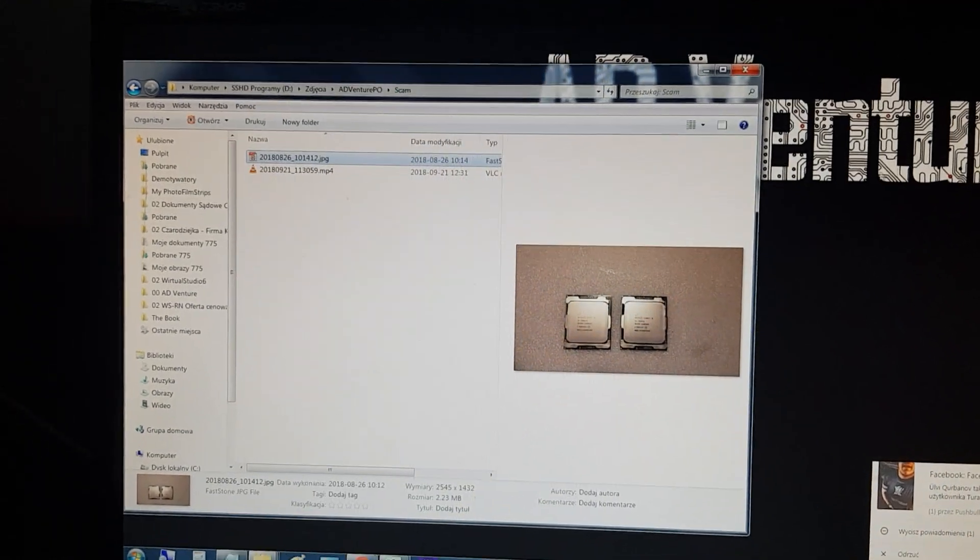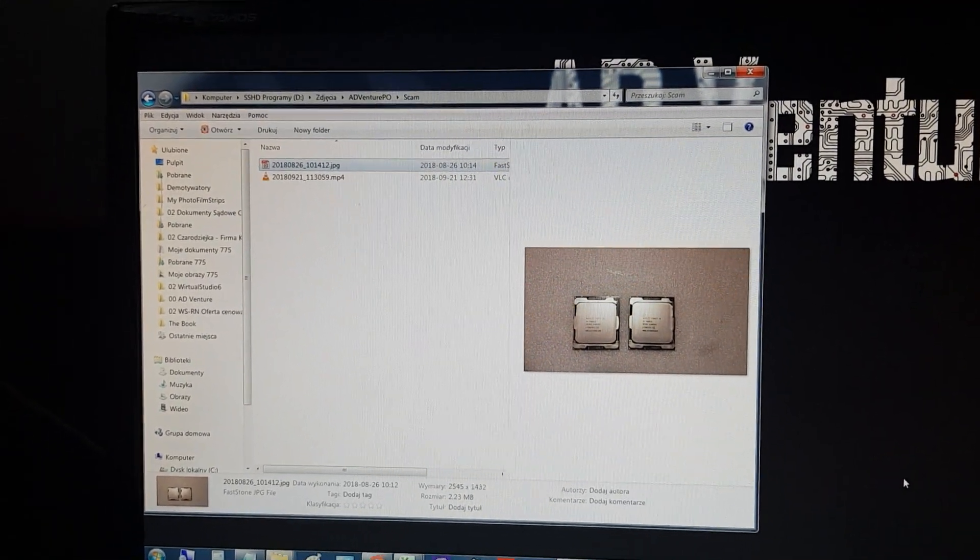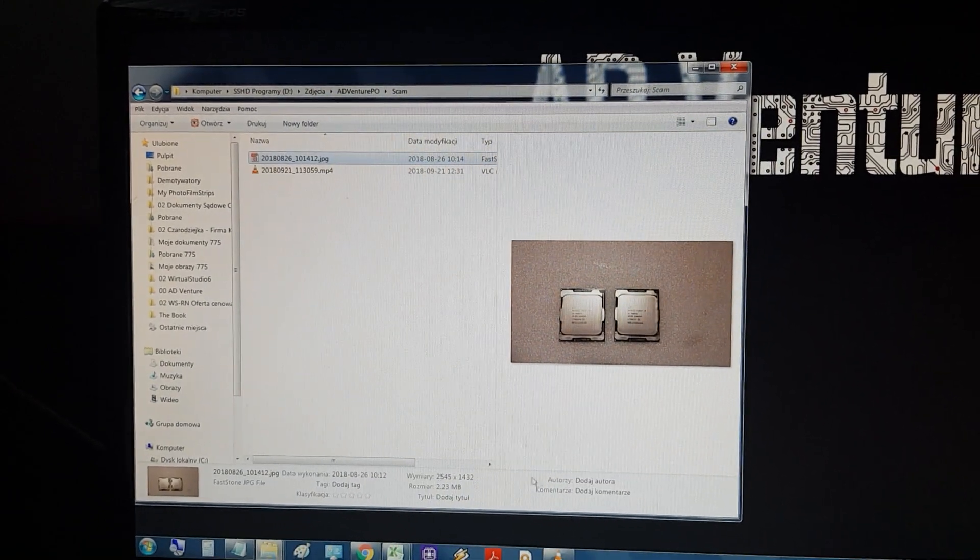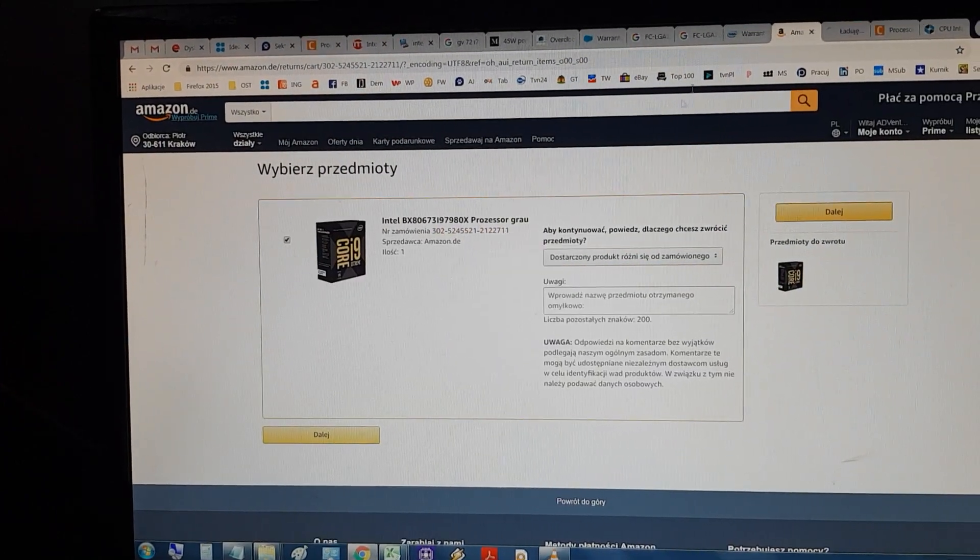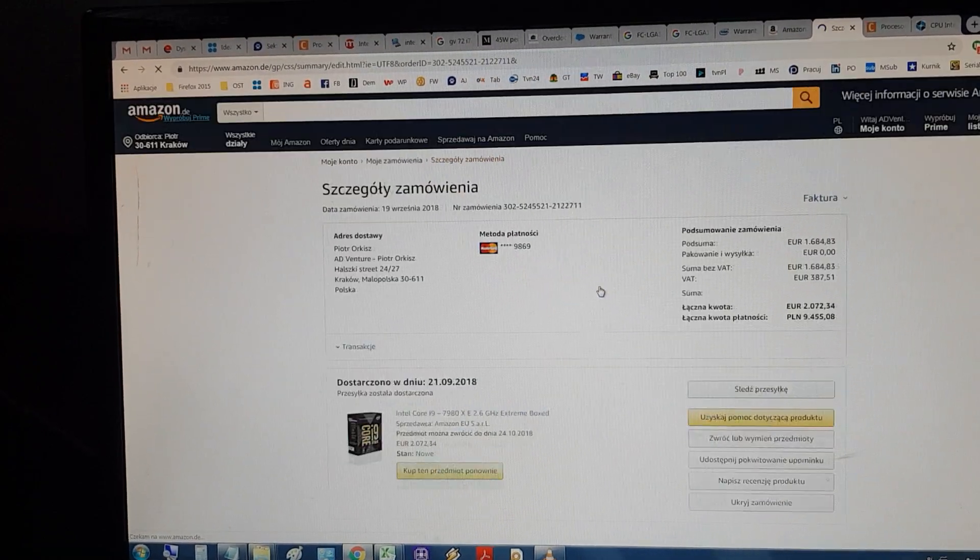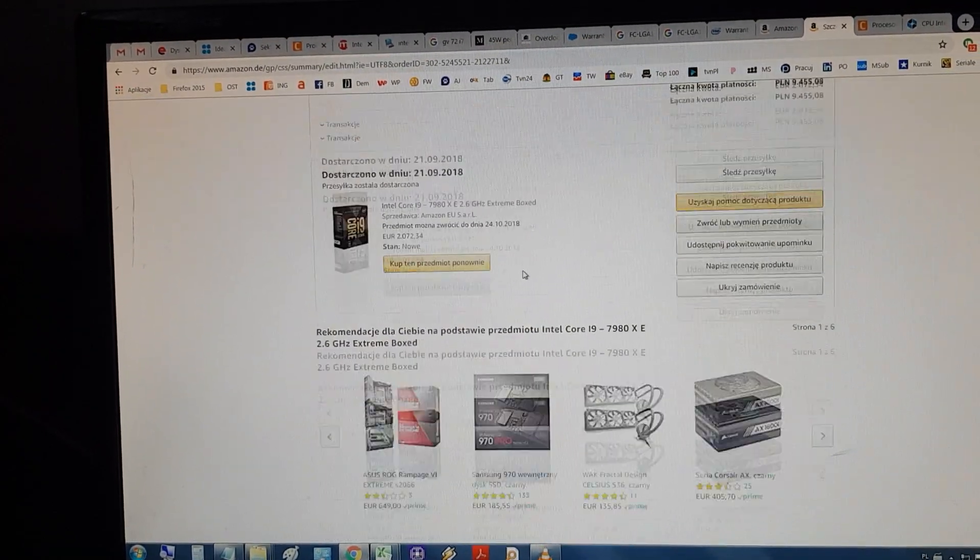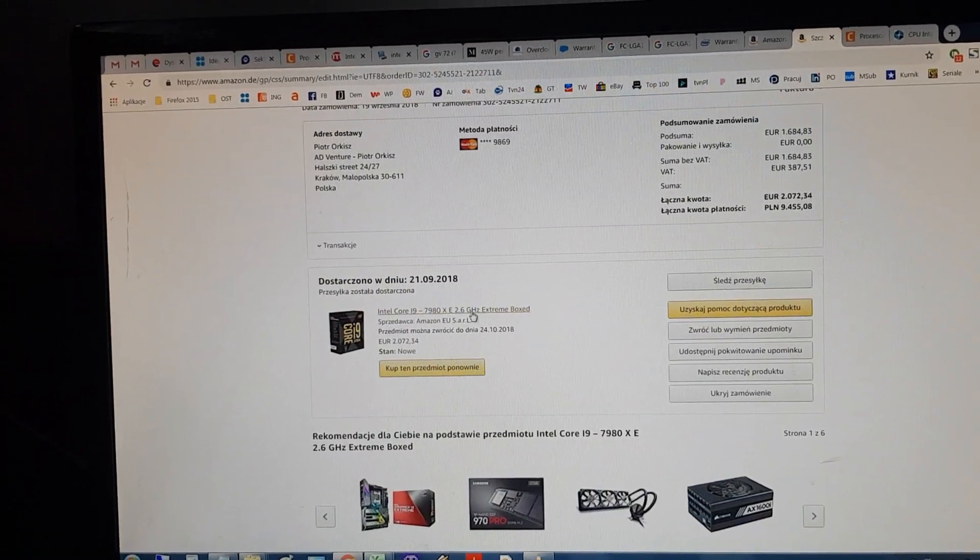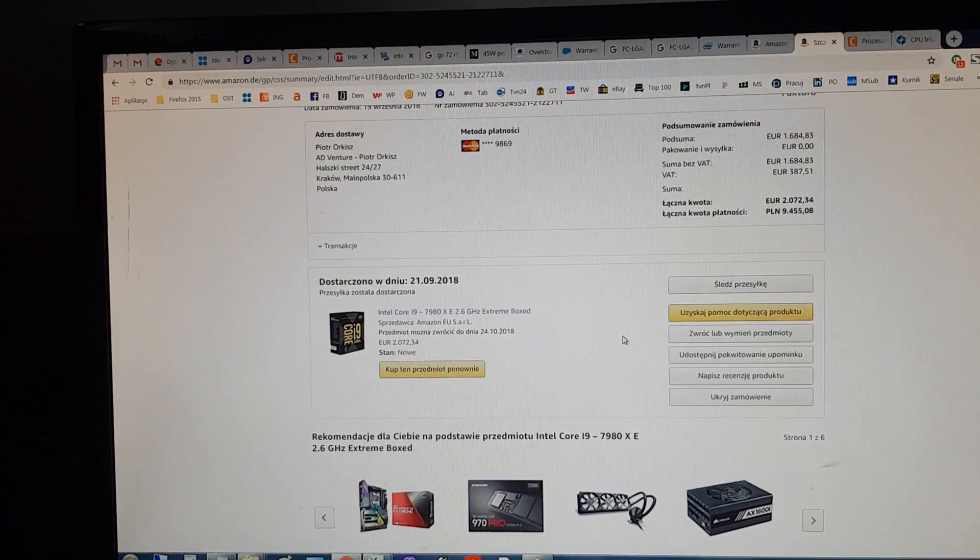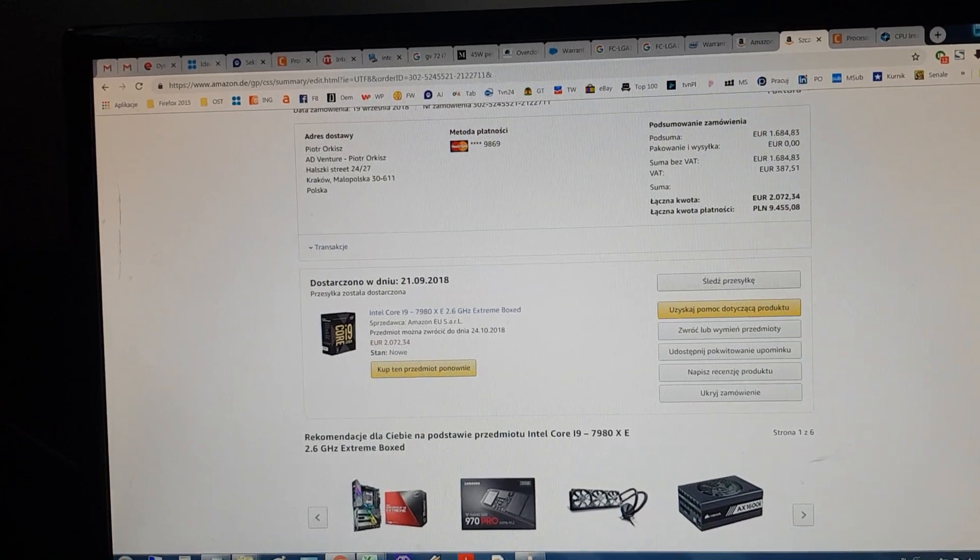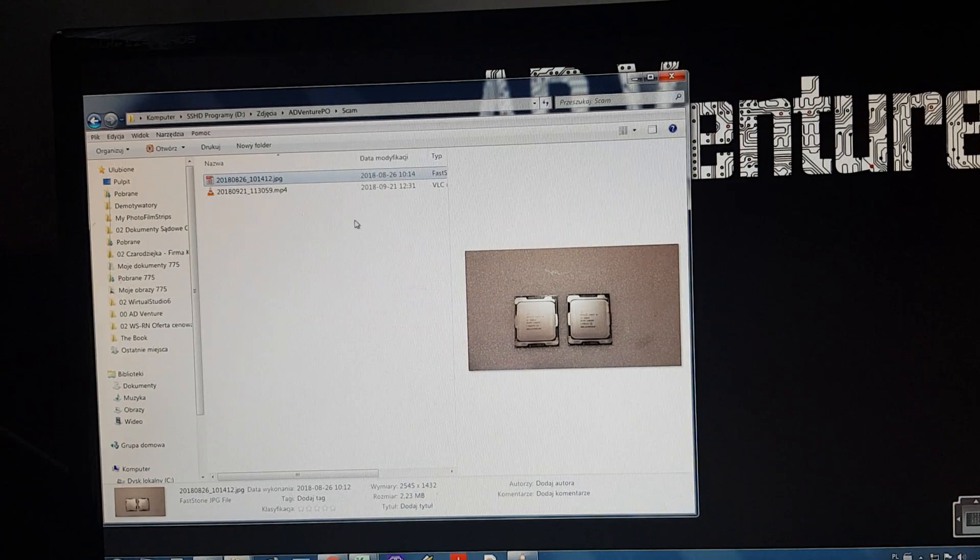I have a big problem. I bought a CPU from Amazon, a standard CPU. I paid for it and everything should be great. It was Amazon, so I expected no issues. But now I have a problem.